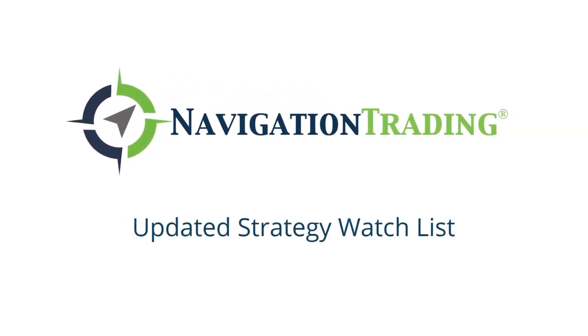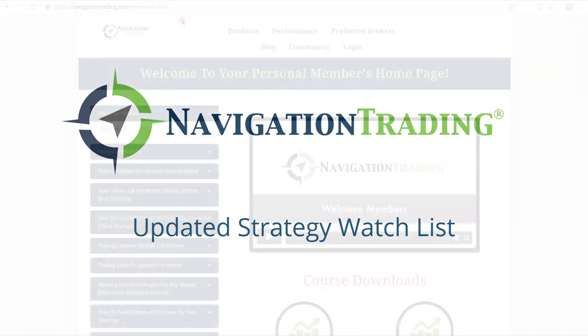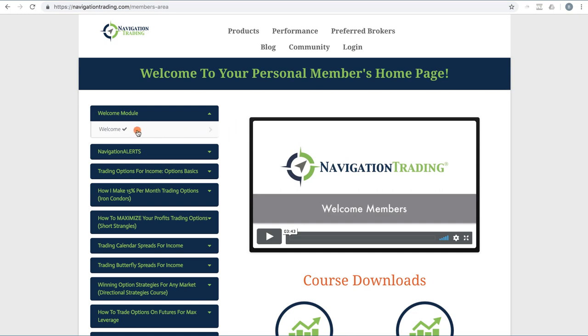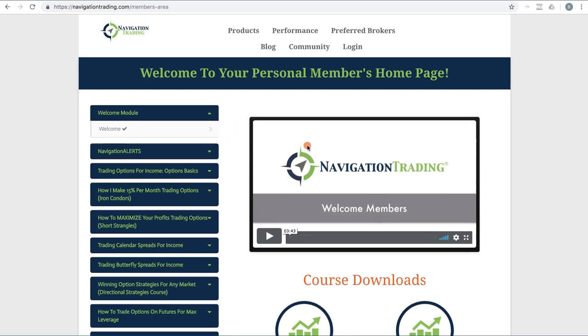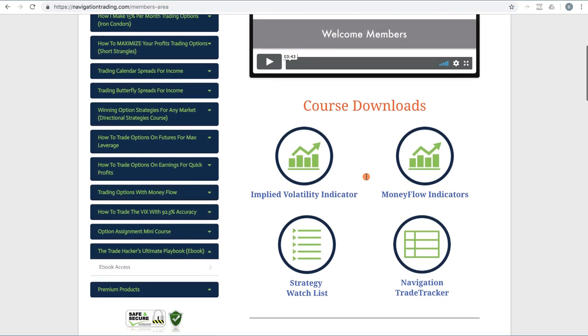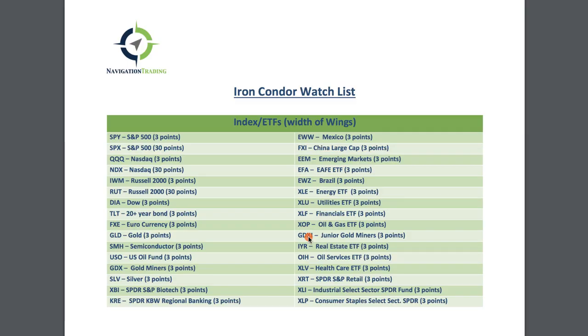Hey everyone, welcome to another video lesson from NavigationTrading.com. In this video, I want to show you the update we have made to our watch list. If you log in to your members area at NavigationTrading.com and go to the welcome area down below, you'll see the course downloads, one of which is the strategy watch list. You can just click on that and the watch list will pop up.